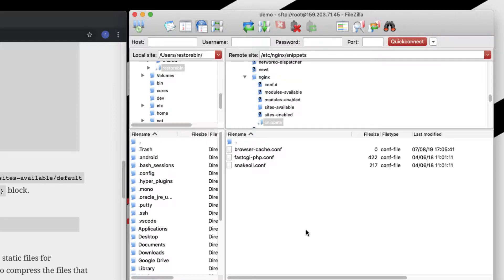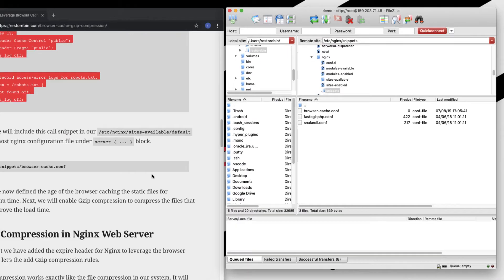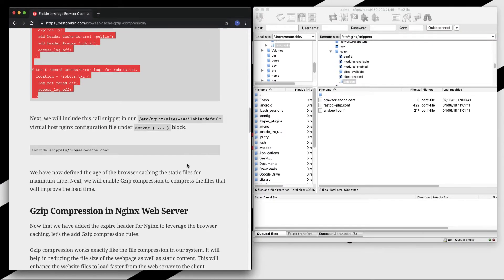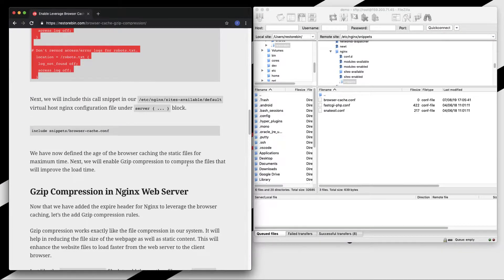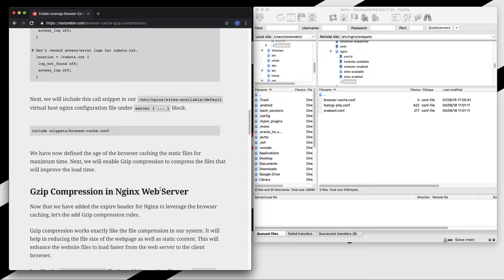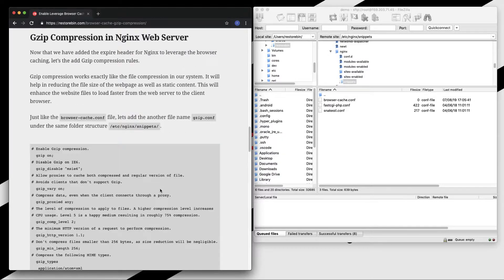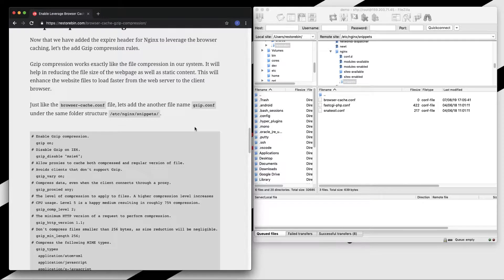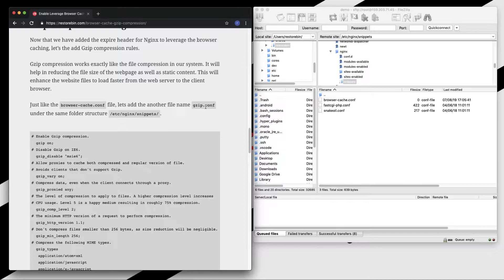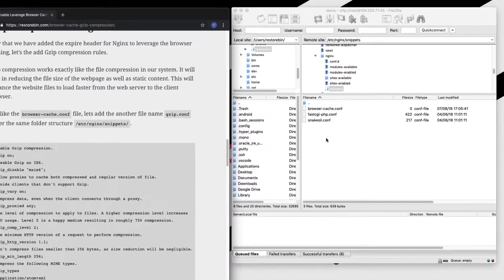So we have created the browser cache. We also have something called gzip compression, which we can add in the same snippet folder. Just like we created browser cache, we will be creating another file which is called gzip.conf.